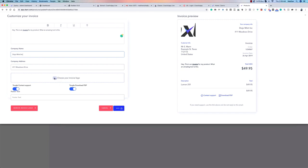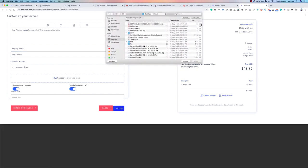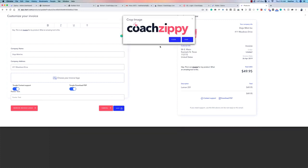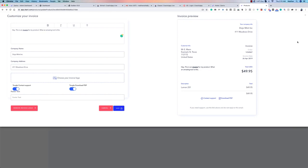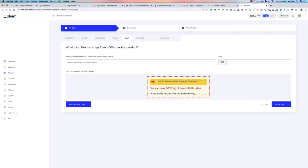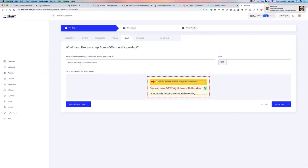You can even change the logo on the invoice — for example, upload your company logo, crop it to the right dimensions, and it'll look exactly as intended. Now you can also set up a bump offer. Everything in the bump offer is customizable — all the text fields, the price of the bump offer, and what text accompanies it. You can set it to, say, $1.99 as well.